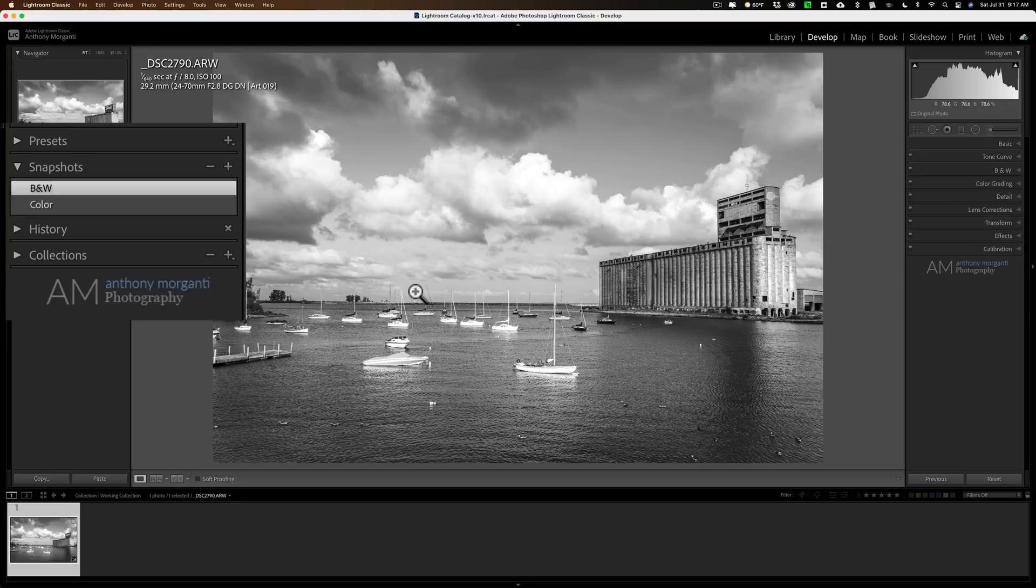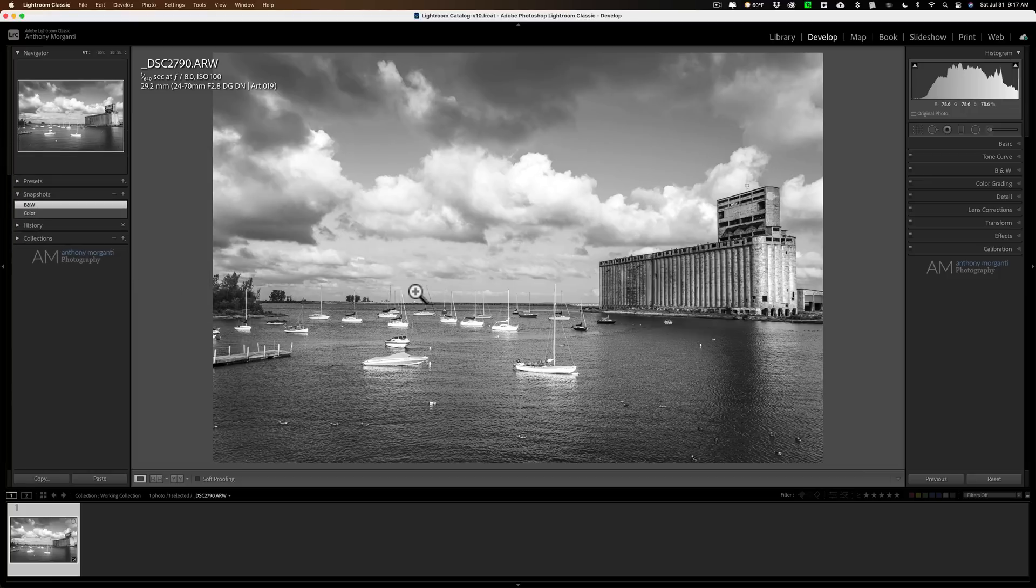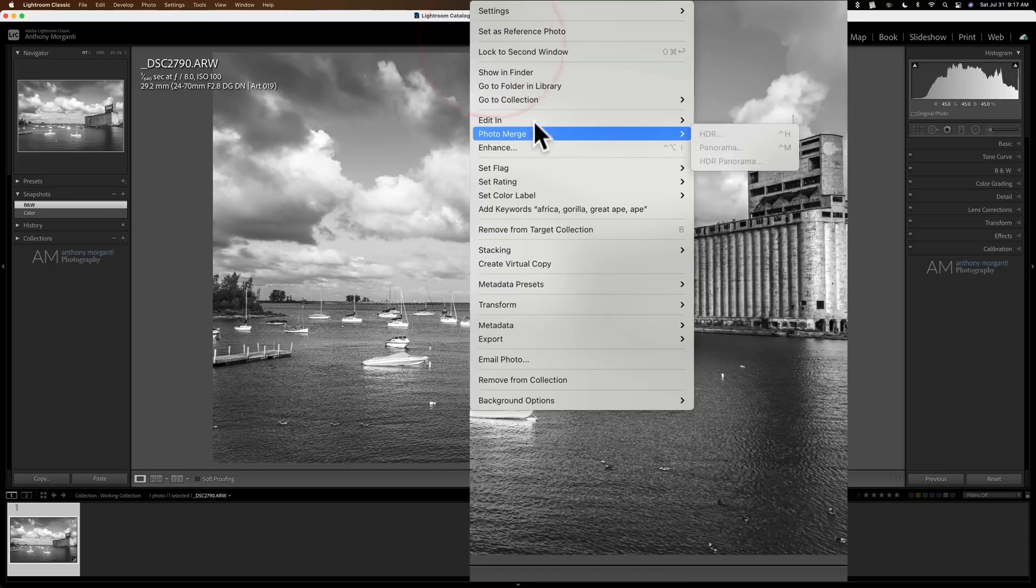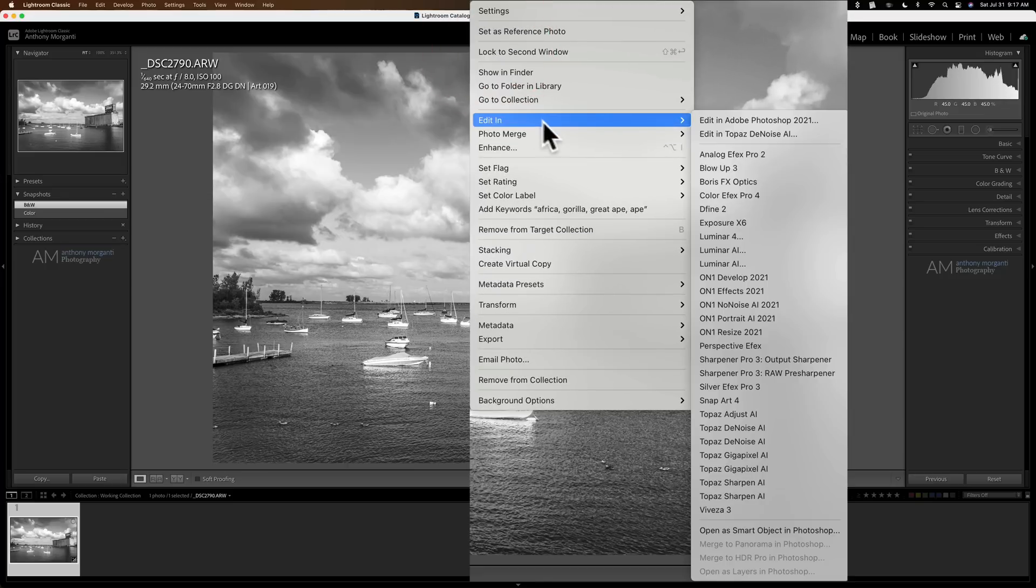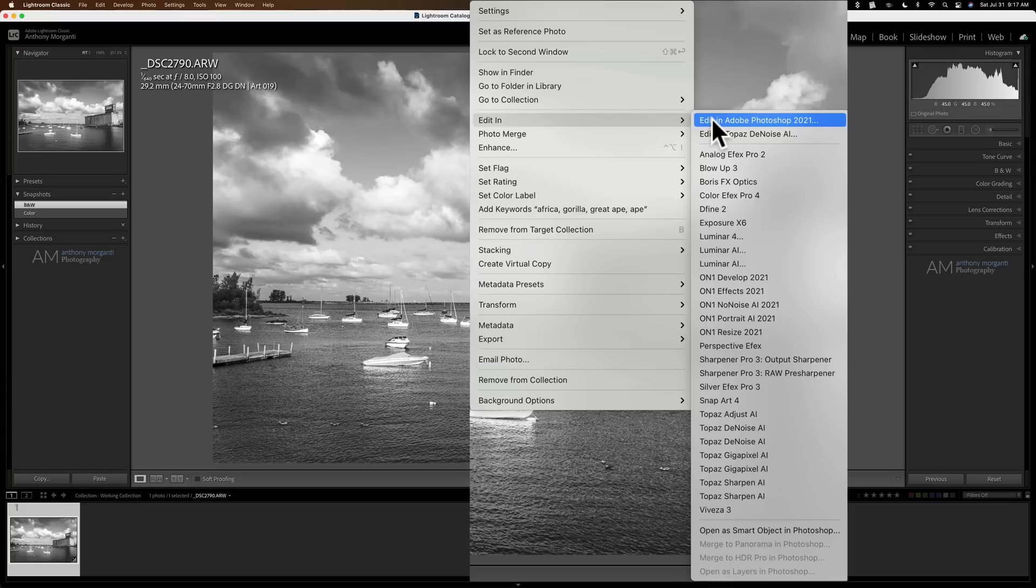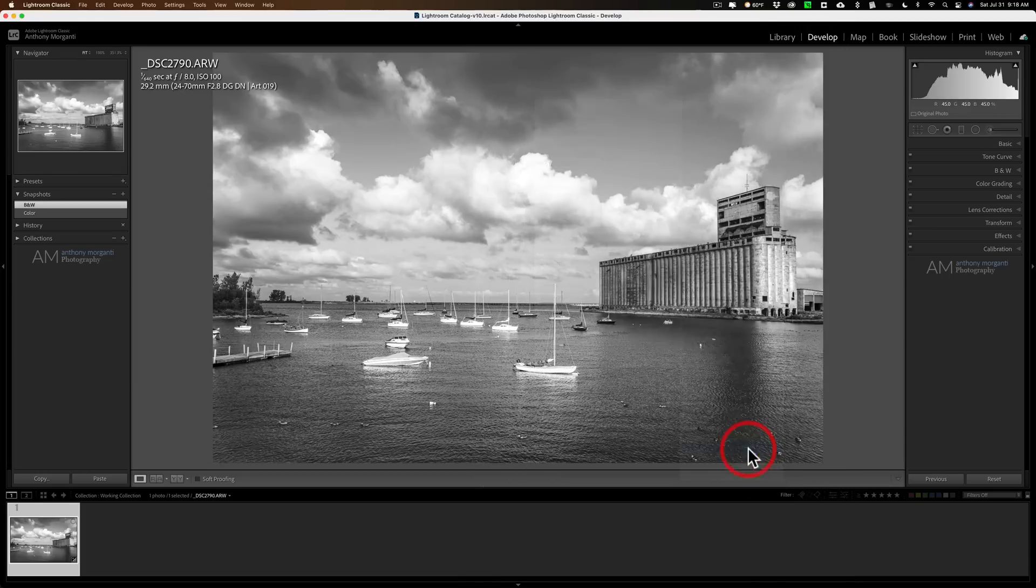Now, you might be wondering, well, what about if you want to edit both versions or you want to bring it over into Photoshop and you don't know which version you're actually going to end up using when you're in Photoshop? You could still do this. What you need to do is right-click on the image. Go down to edit in. Instead of going to the top, edit in Adobe Photoshop 2021 like I did before, go down here to open a smart object in Photoshop.